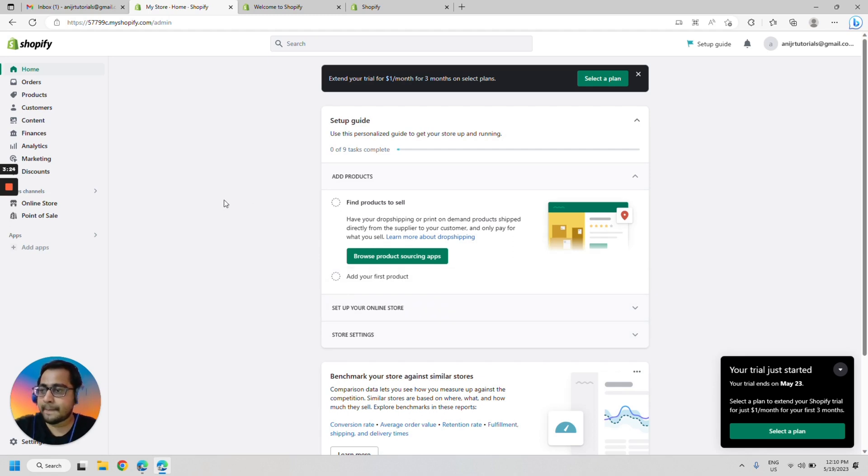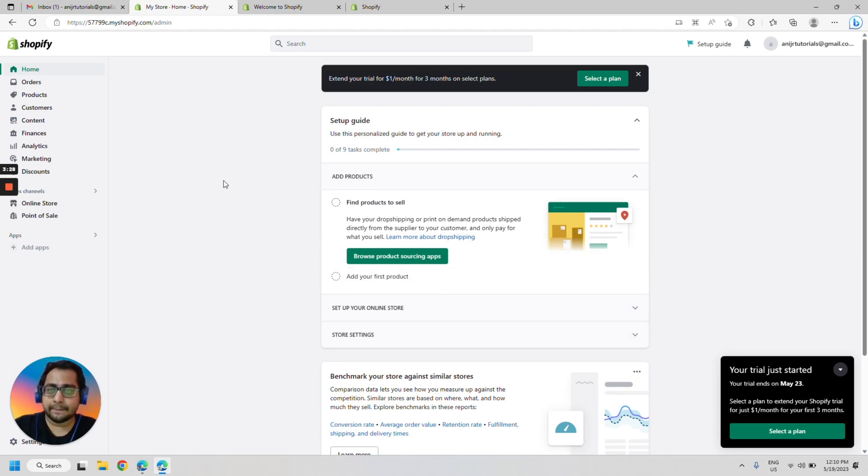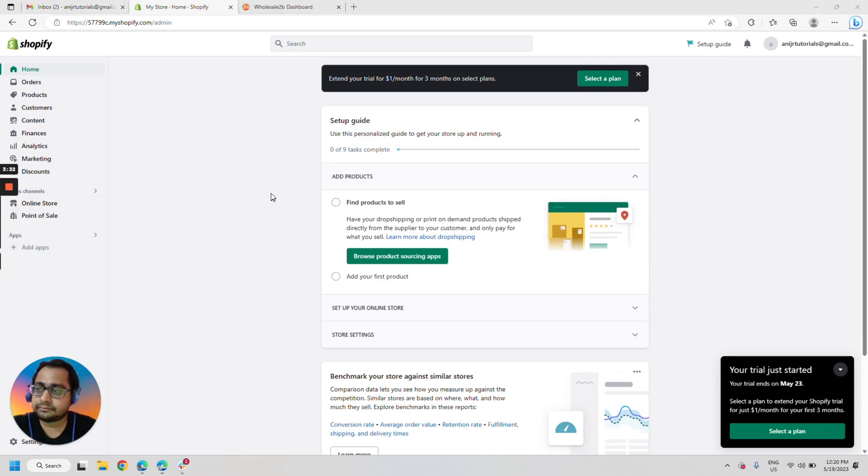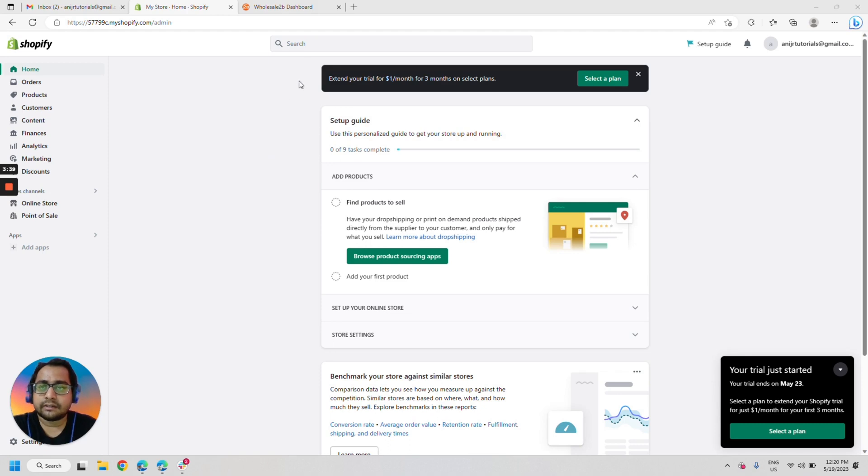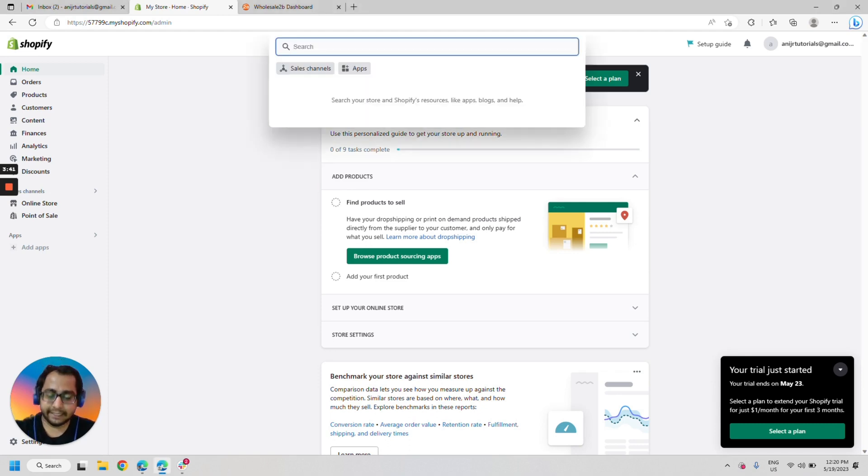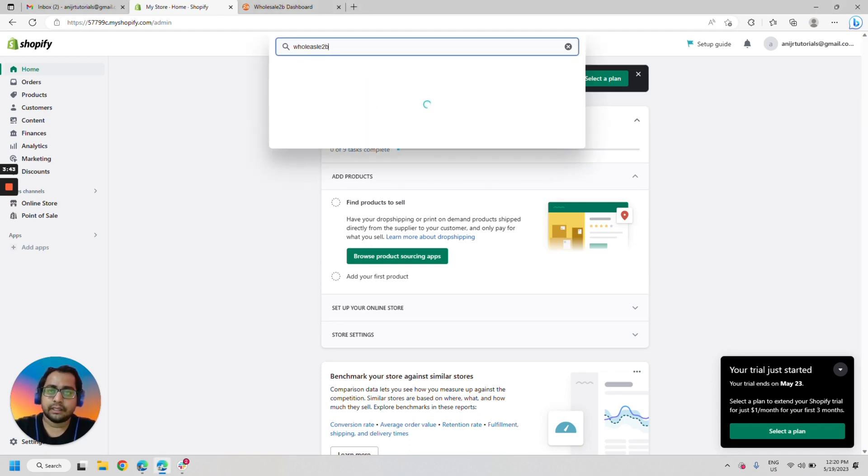So now let's install and activate the Shopify app for Wholesale2be. Now to install the Wholesale2be Shopify app and activate its free trial, let's go to search bar and type Wholesale2be.